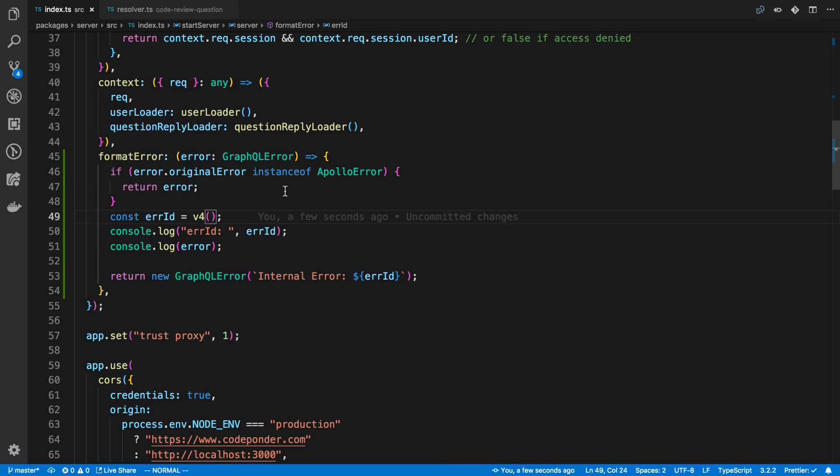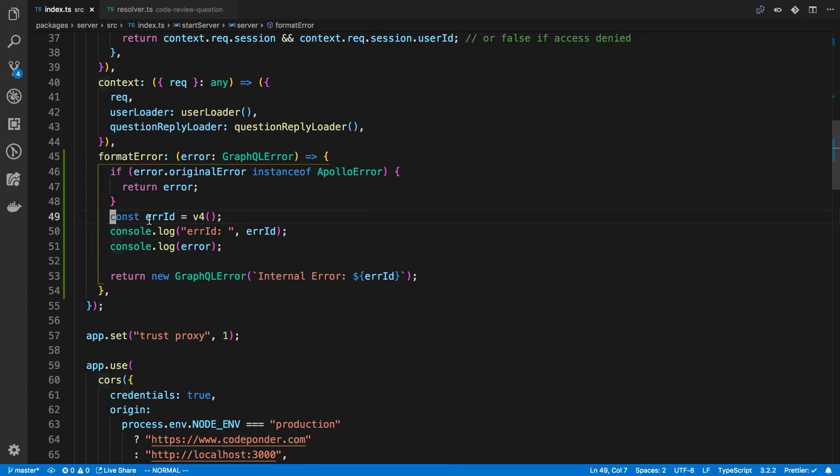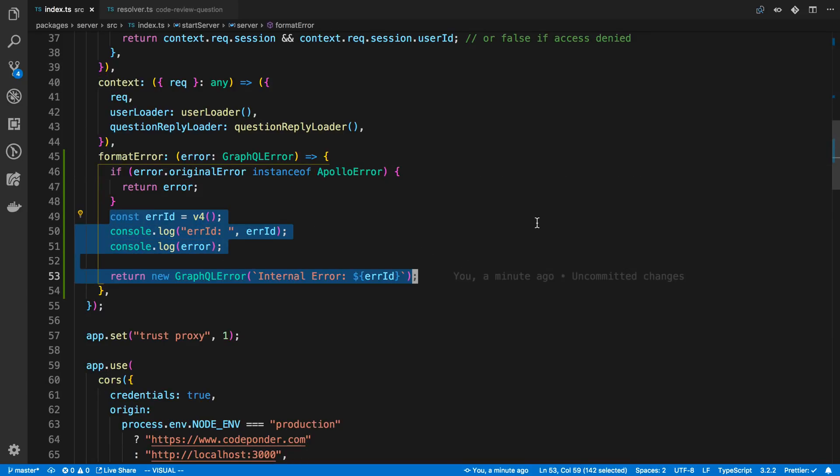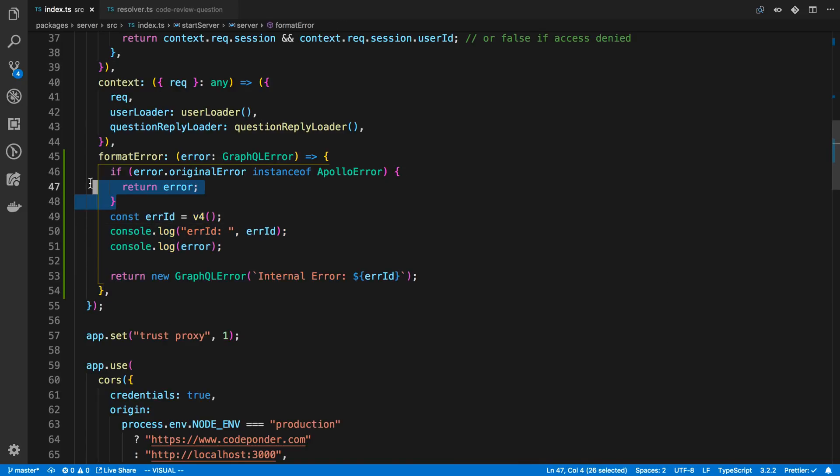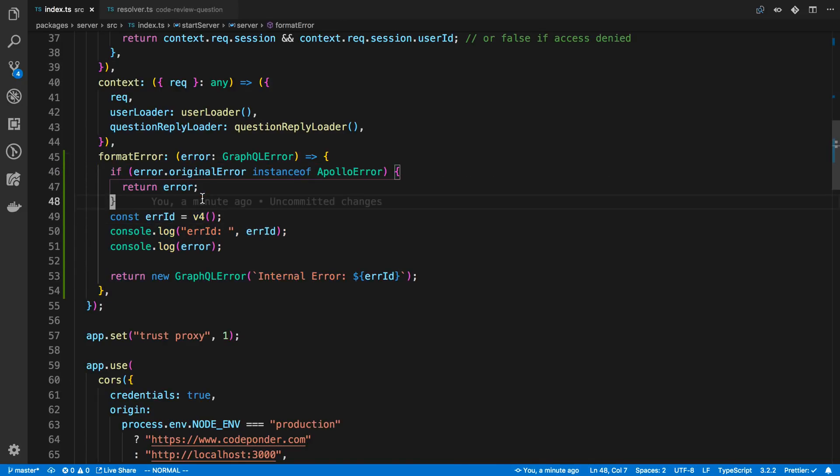And so what will happen now is all errors that are not Apollo errors are unexpected. And so we throw this generic error message. Otherwise Apollo errors we throw back to the client. Because some errors you do want to throw back and some you don't. So I just check the instance of to do that.